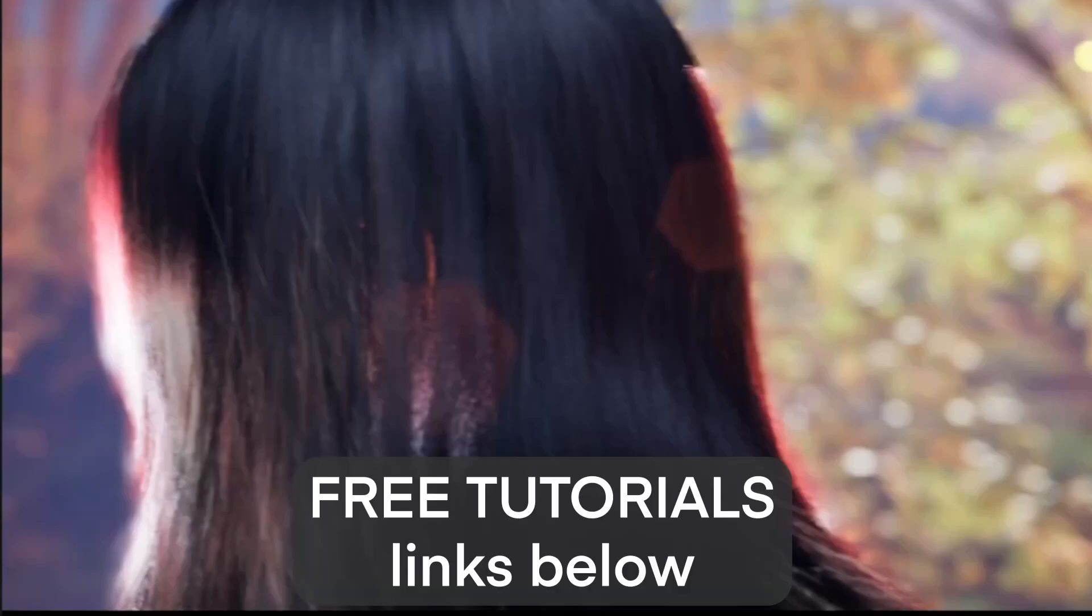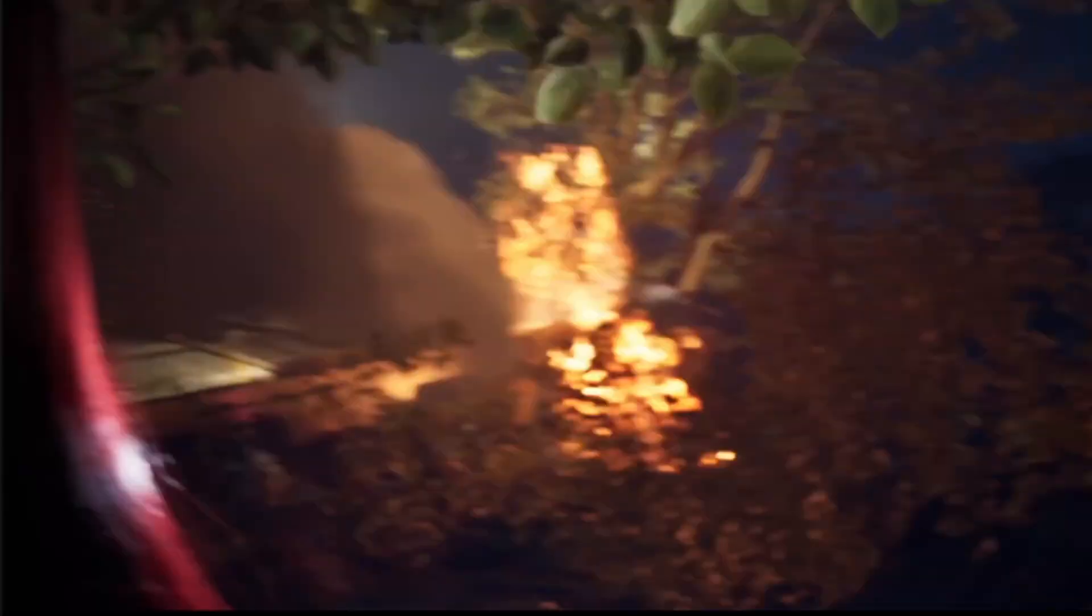What is up everybody? So just a reminder that this entire From Beginning to End tutorial series for Unreal Engine.